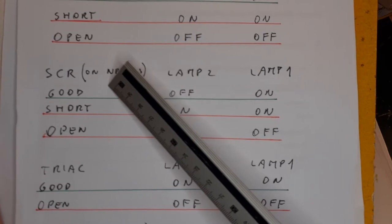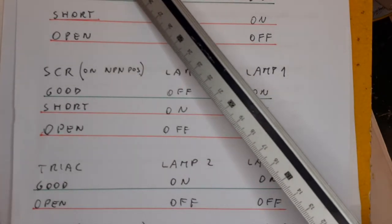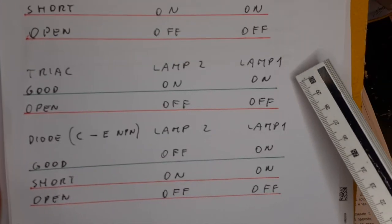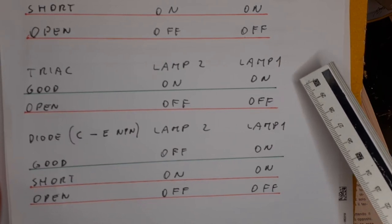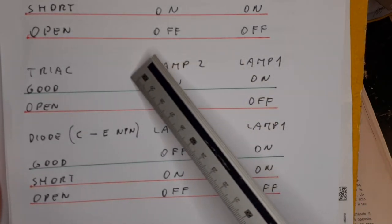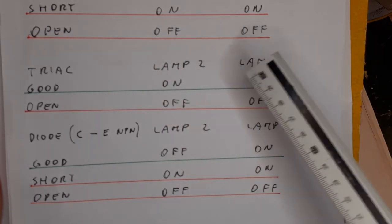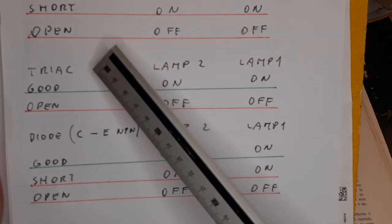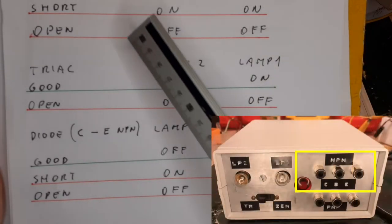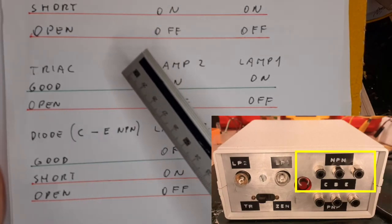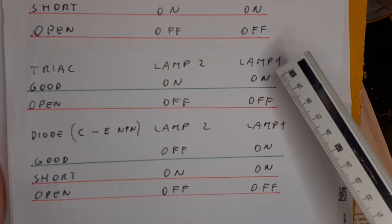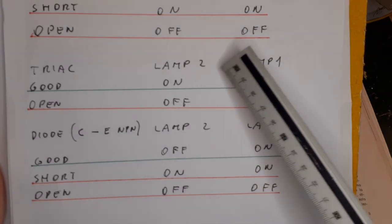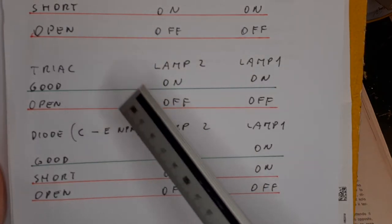The triac will be a little tricky, because as you know, the triac can conduct in two directions. You have to put the triac connected to the NPN exit of the instrument, and you have the two lamps on if the triac is good, and the two lamps off if the triac is open.